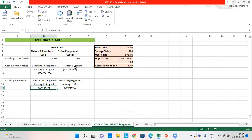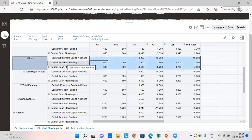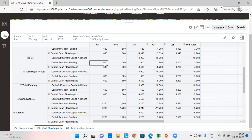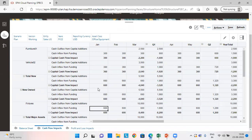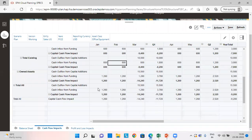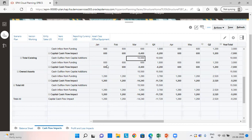For case number two, the cash flow incidence will happen in the month of March. The full amount of 10,000 appears in the month of March, and for the fixture we can see the amount of 600 for a period of five months. Expanding quarter two, we can see the figures: January, February, March, April, and May — so the funding incidence is staggered for five months. The cash outflow of 10,000 is not staggered; it is a one-time outflow in the month of March.